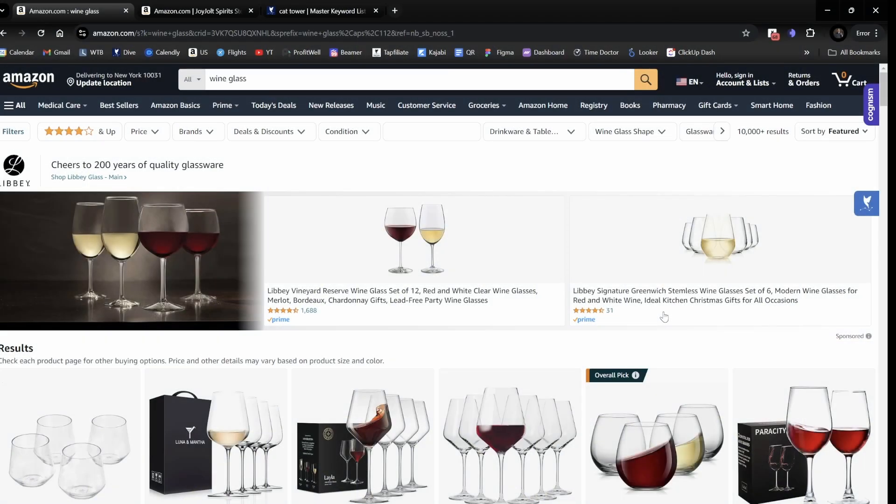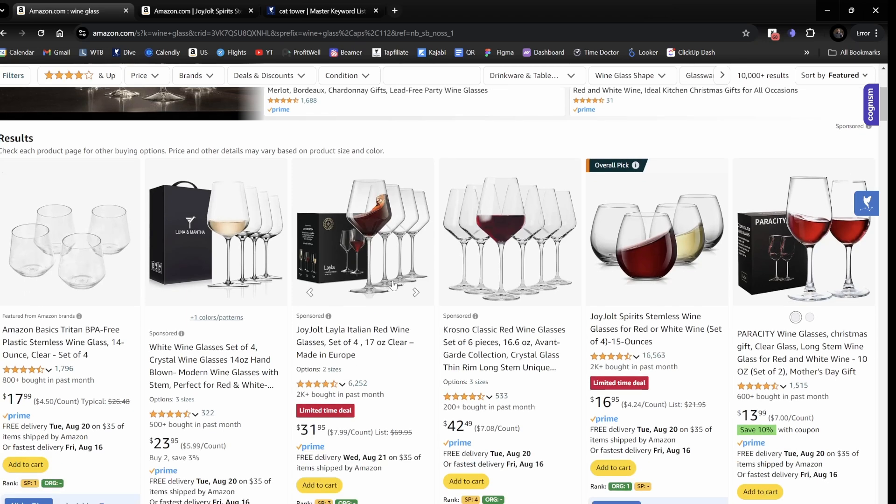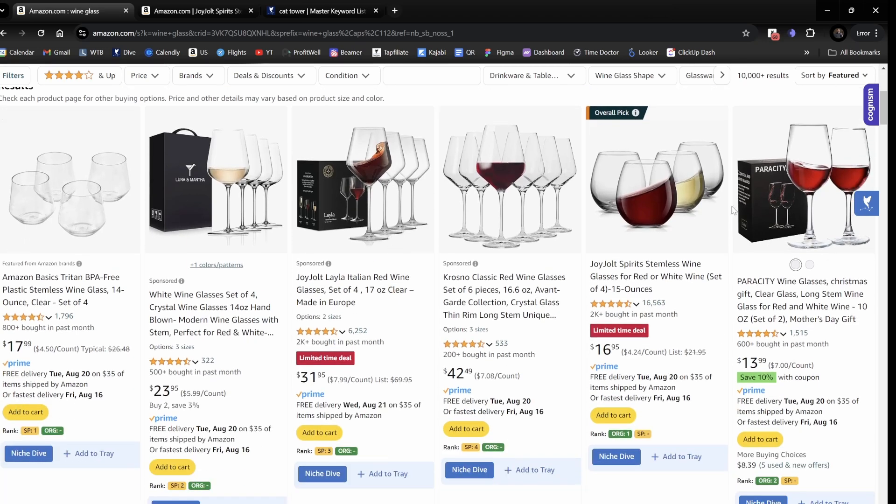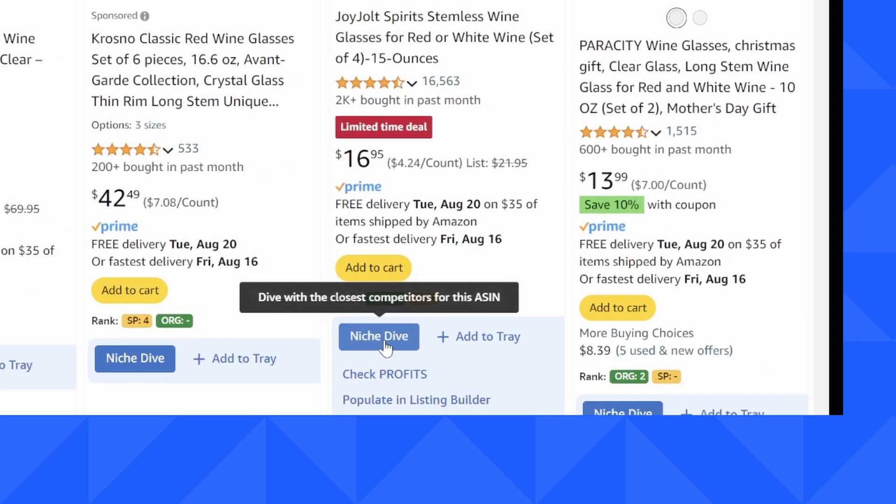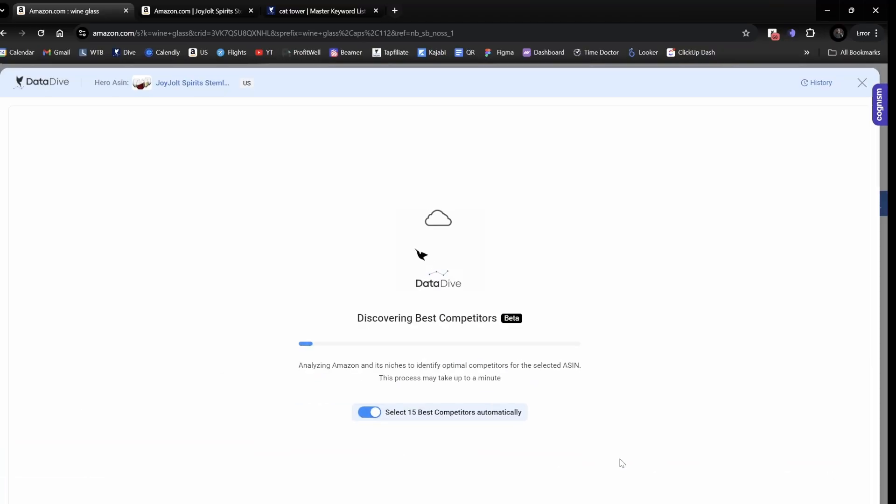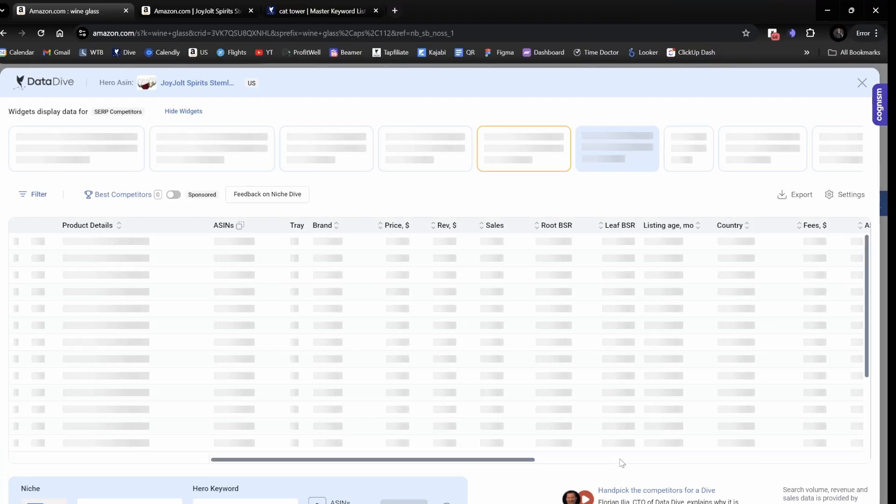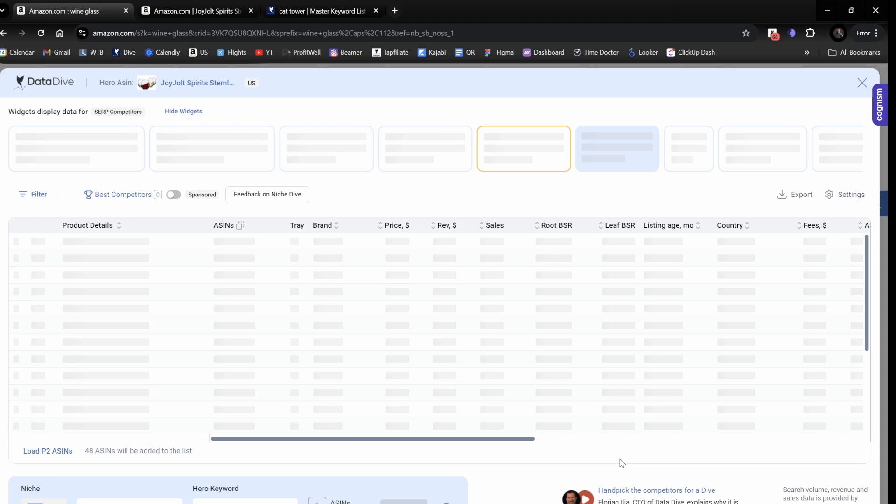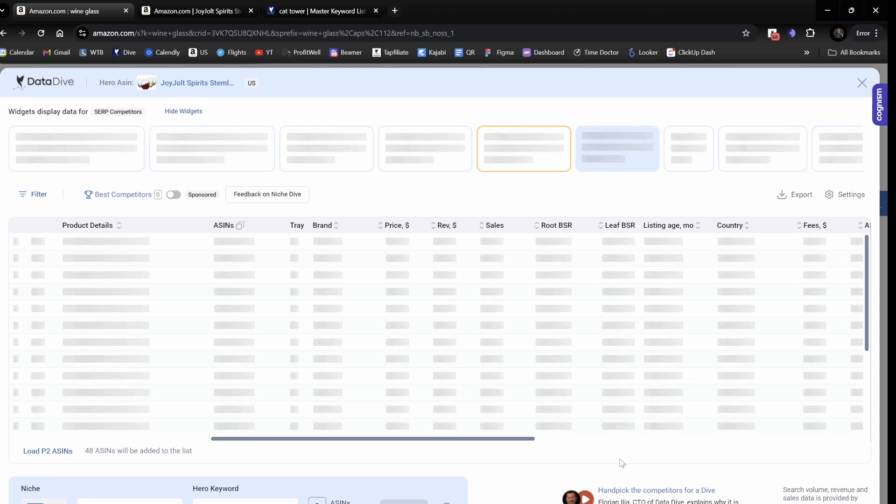So here I am on the search results page and I've typed in Wineglass. If I scroll down, I'll see underneath the product a button to the left-hand side that says Niche Dive. All I got to do is click this button and then our algorithm is going to run in the background to find similar products to the item that you've selected.